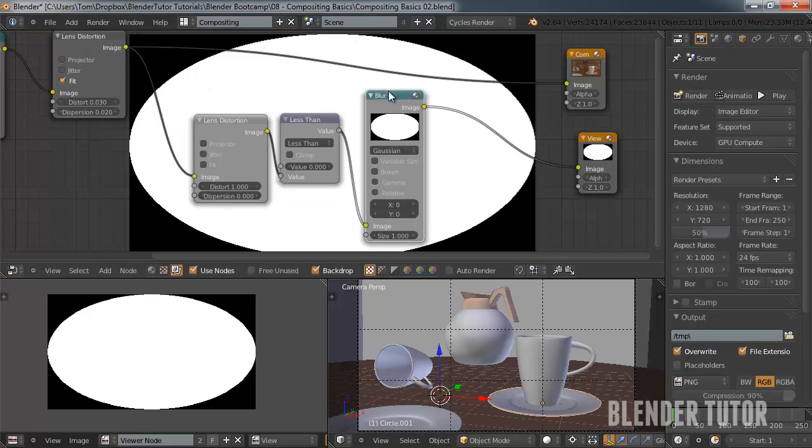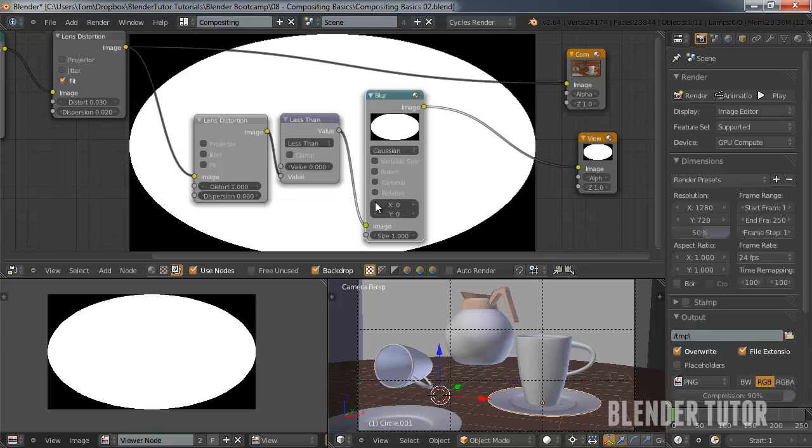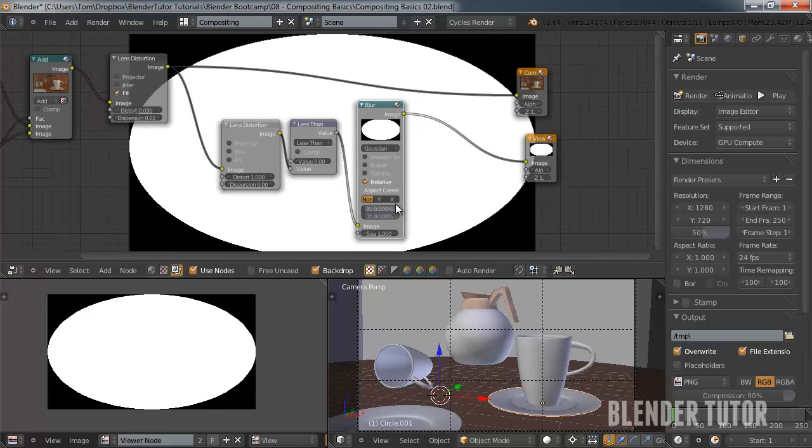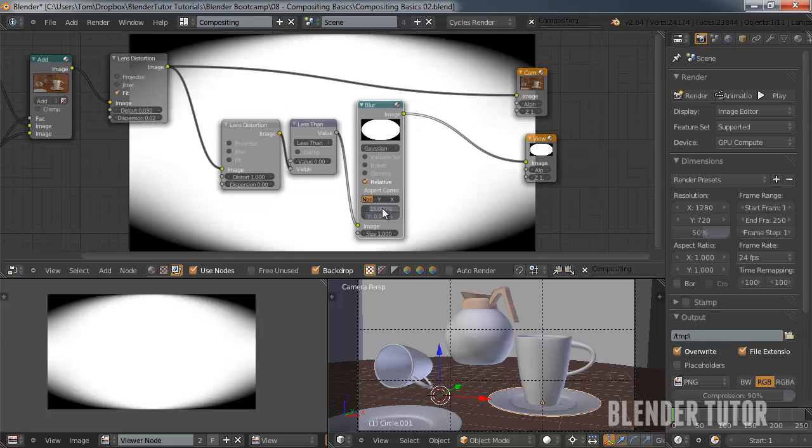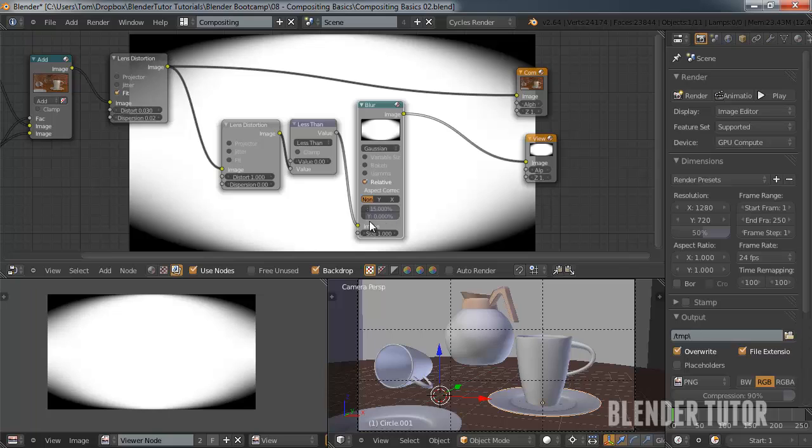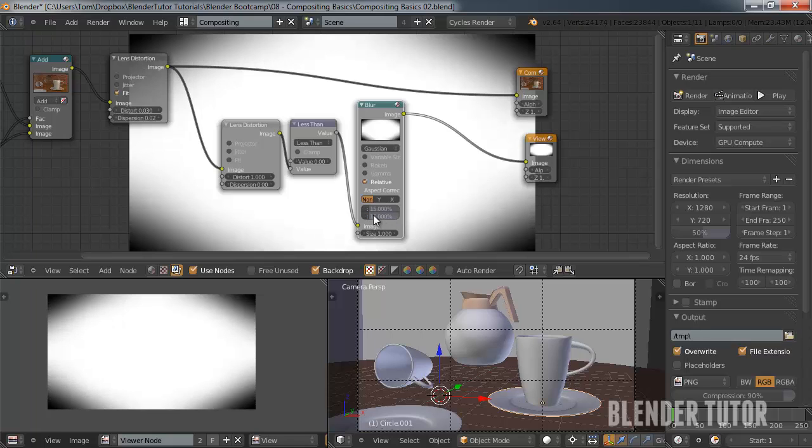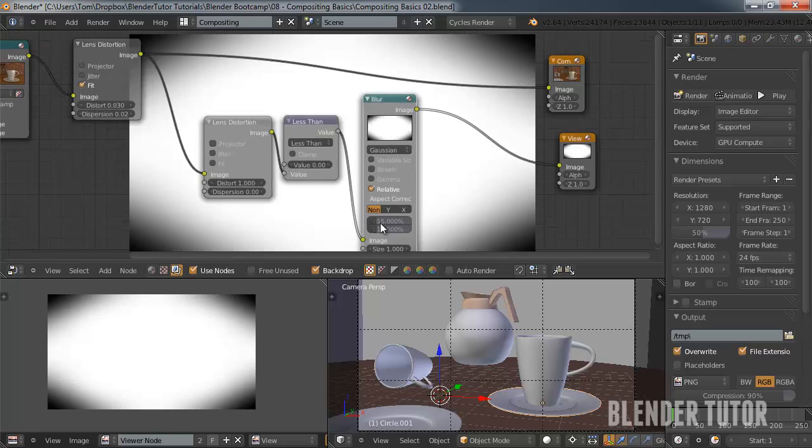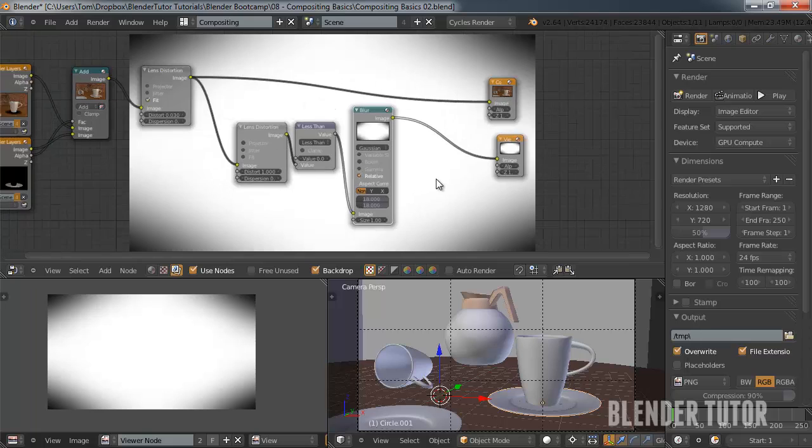Now, we'll use our blur node to soften this edge. In here, we'll select Gaussian. I will choose relative. And I'm going to do 15 and 15, which is what I did in my image. You can make that even softer if this is too harsh for you. So, I might go up to like 18, 18.